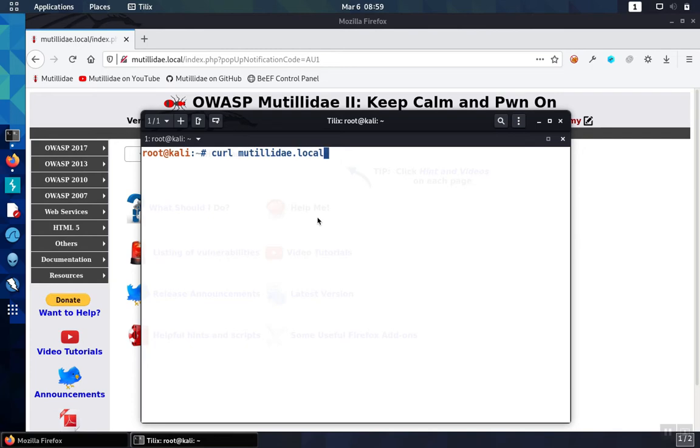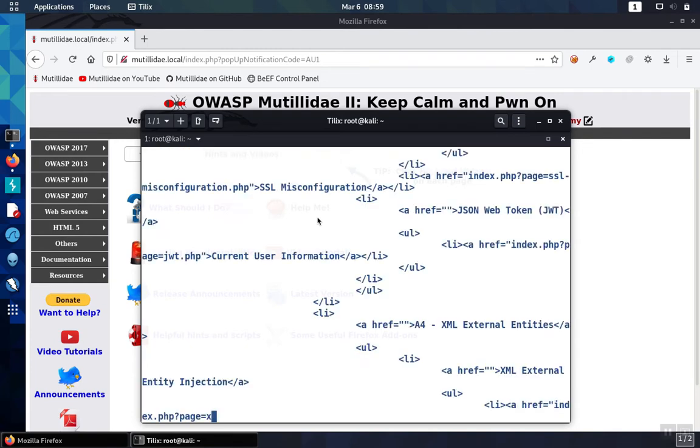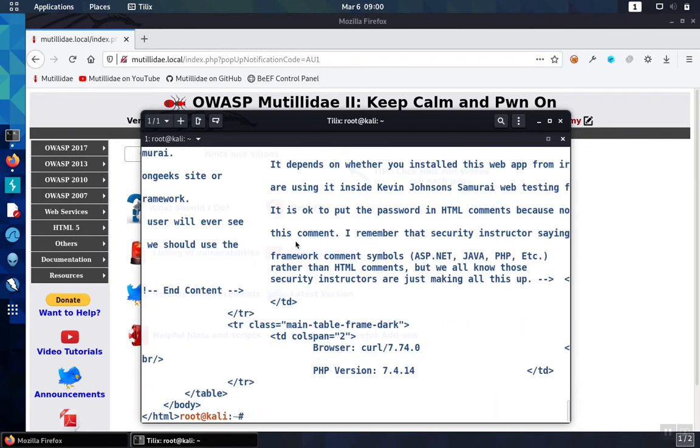For our demo site, if we enter this, it'll bring back the contents of the page.